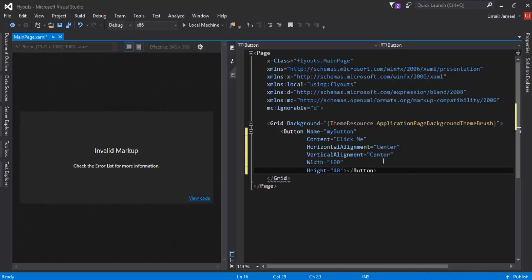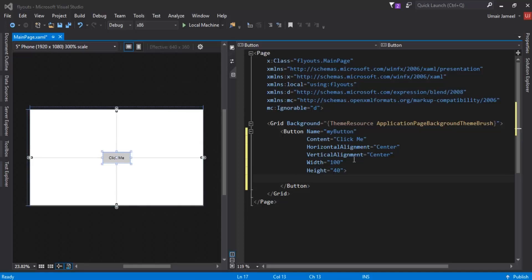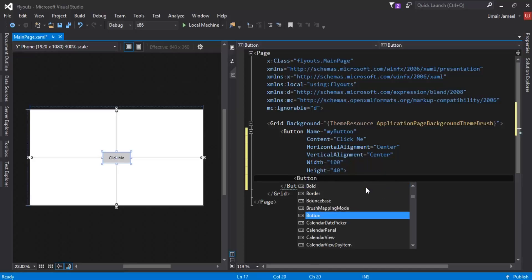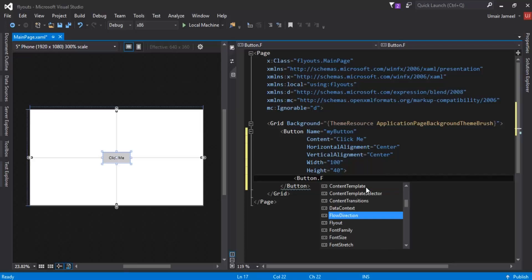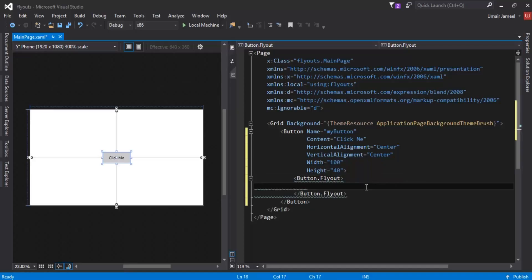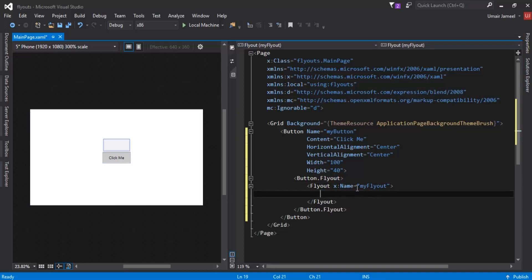Now in order to add a flyout on this button click — we can add a flyout on any other element, such as a radio button, checkbox, or any other clickable item that generates events. Inside this button element I'll use Button.Flyout. If I press dot it gives me a few properties, and typing 'f' gives me Flyout. This is where I can define a flyout in my application. I'll add a Flyout element and give it the x:Name 'myFlyout'.